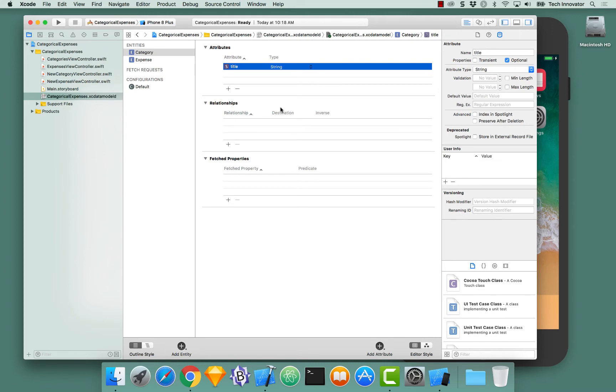We have two entities and our job is to create a relationship between them. A category contains many expenses but an expense only belongs ever to one category. So we need to establish this relationship.